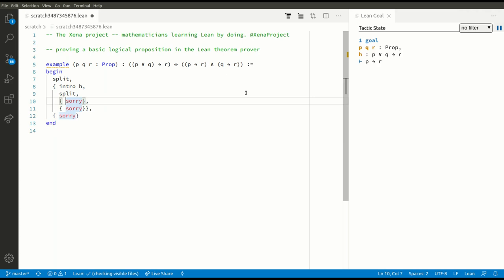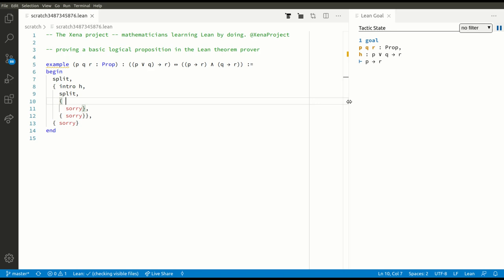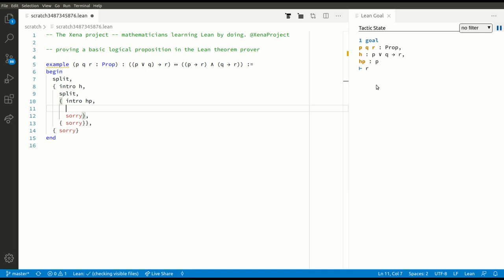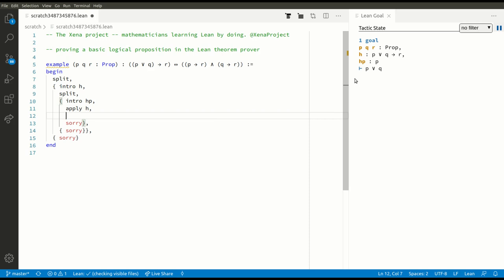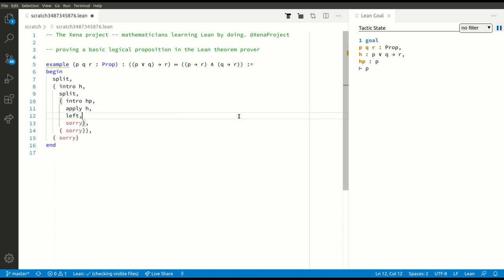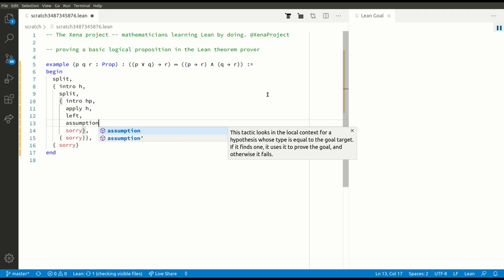What do we have to do here? We've got to prove that P implies R, so let's assume that P is true. Now we have to prove that R is true. Well, P or Q implies R — we know that H is true — so we apply H and reduce to proving that P or Q is true. But we know P is true, so to prove P or Q we can use the left tactic, which makes progress on an OR goal. The left tactic reduces the goal to proving P, and we've got a proof of P already, so assumption should prove this goal.